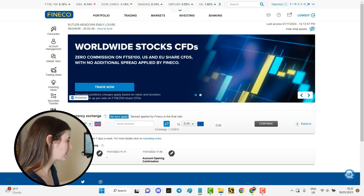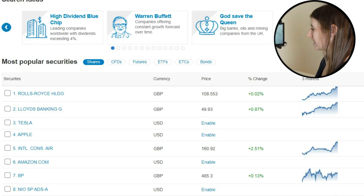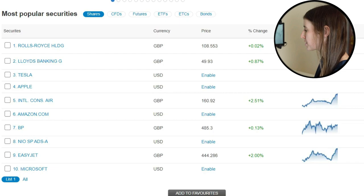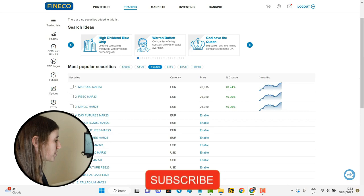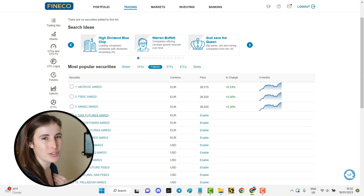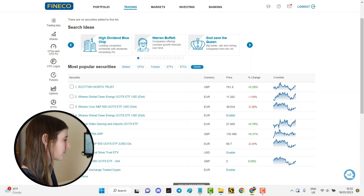Okay, so I've just clicked on Trading here and this just brings up a very generic list of the most popular securities. These are bringing up some top shares, so we can see Rolls Royce, Lloyds Bank, Tesla, Apple, and so on. We can do the same for Futures, so if you do like to trade futures it does have that available as well. Personally I've not traded futures, it's just not a market I've explored yet. We also have some ETFs and some of the top bonds as well.